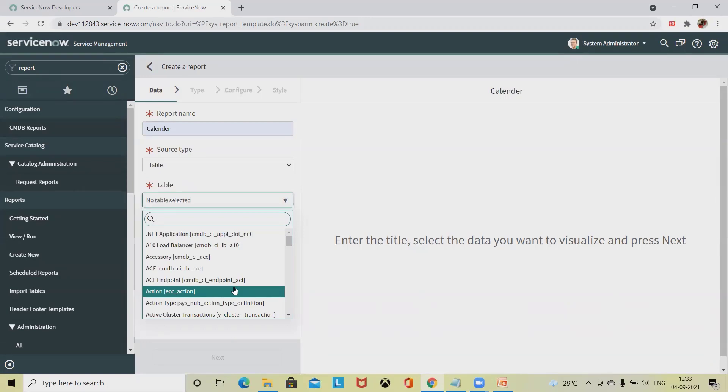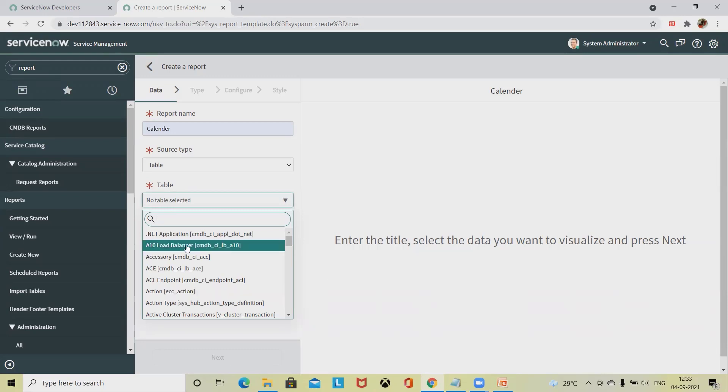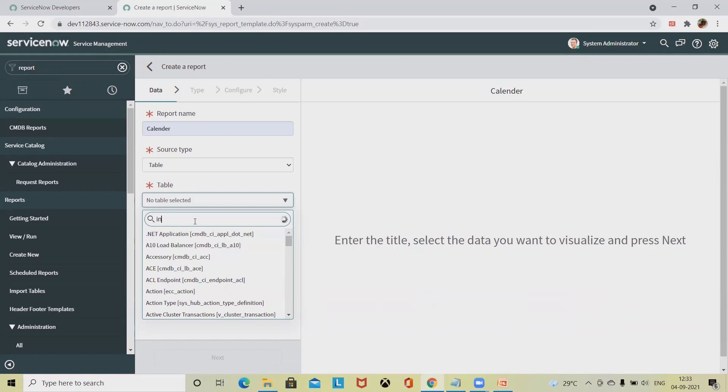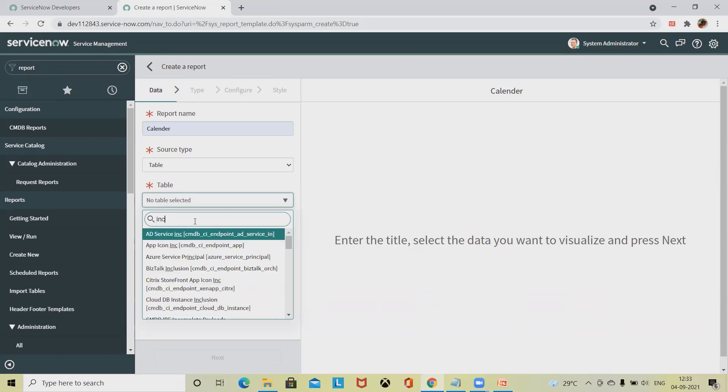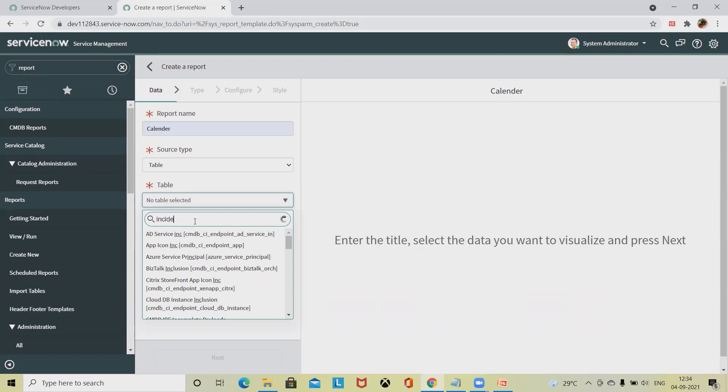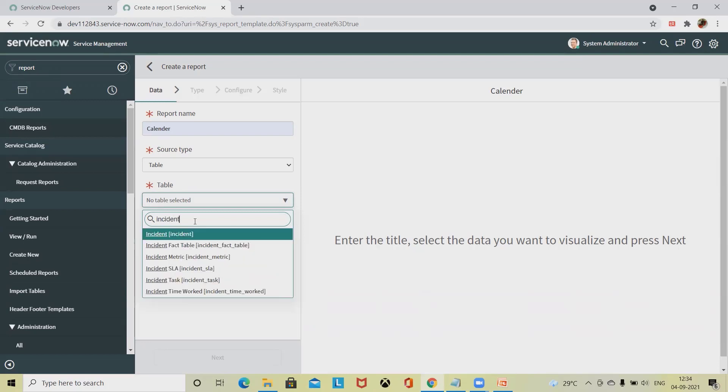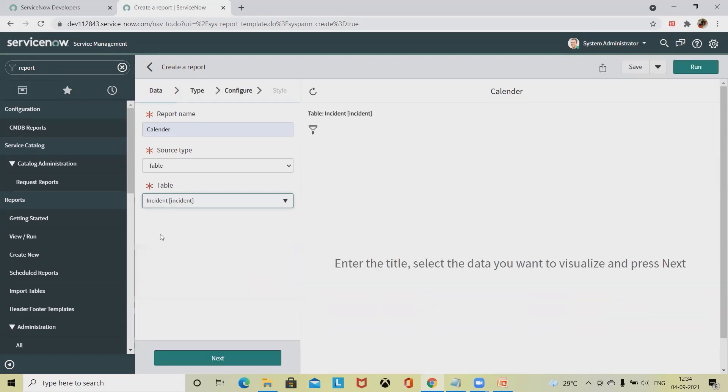A set of tables are already available. When you select a table, its short description appears below the table name. We need to consider how much data it has. Let's select incident. You can see incident is selected.